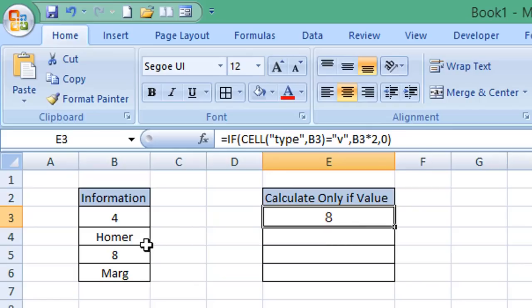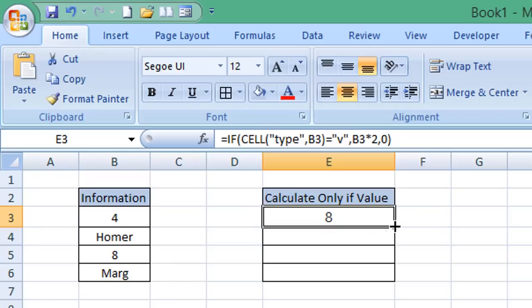You'll see that it will return a zero for the rows which contain Homer and Marg. So I'll choose the autofill function to complete those other cells.